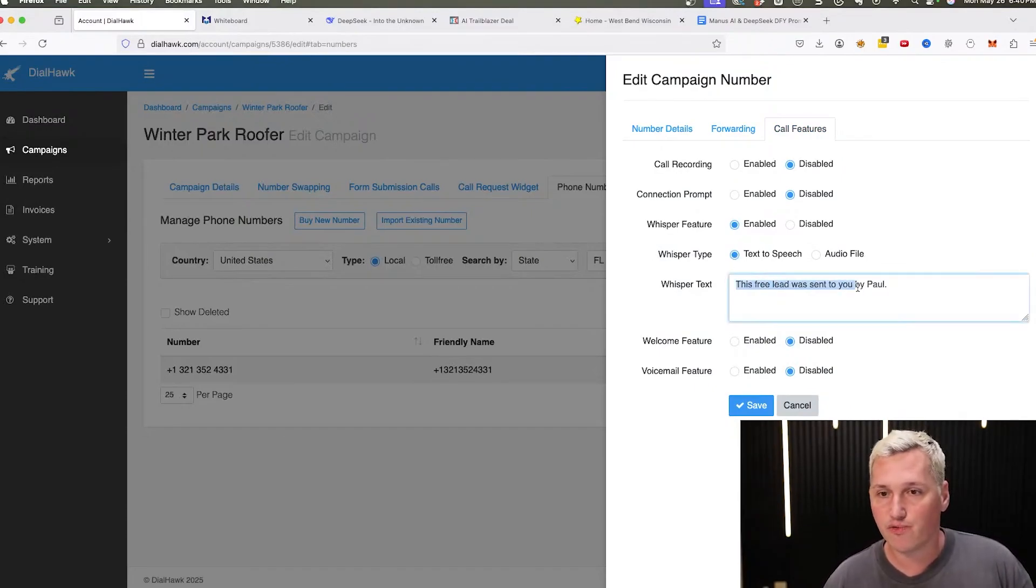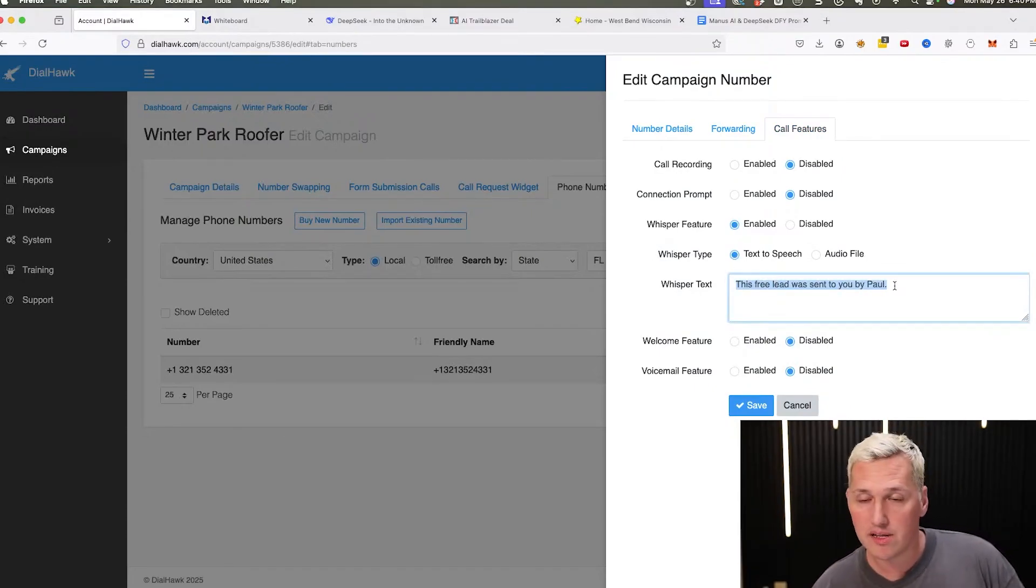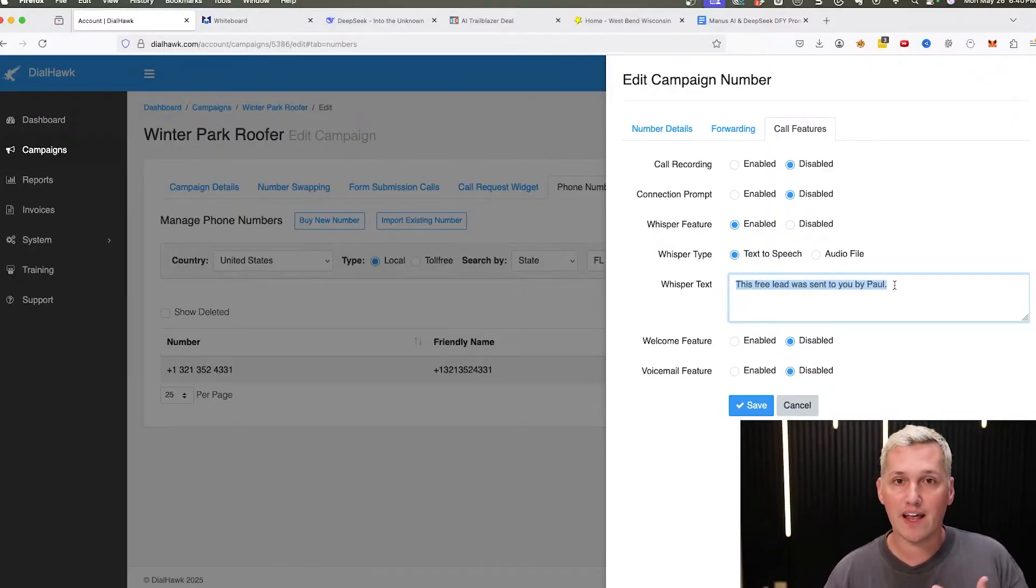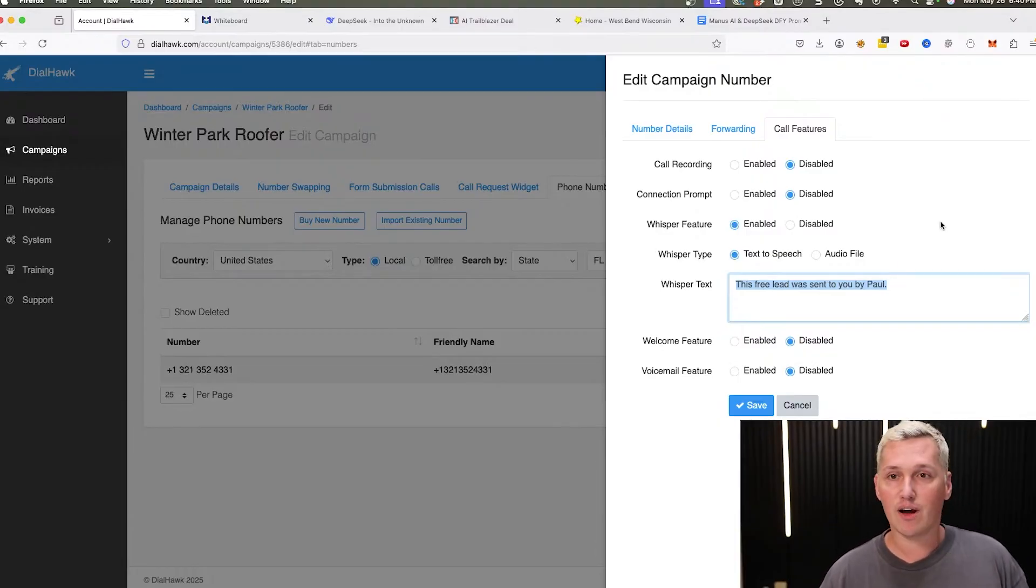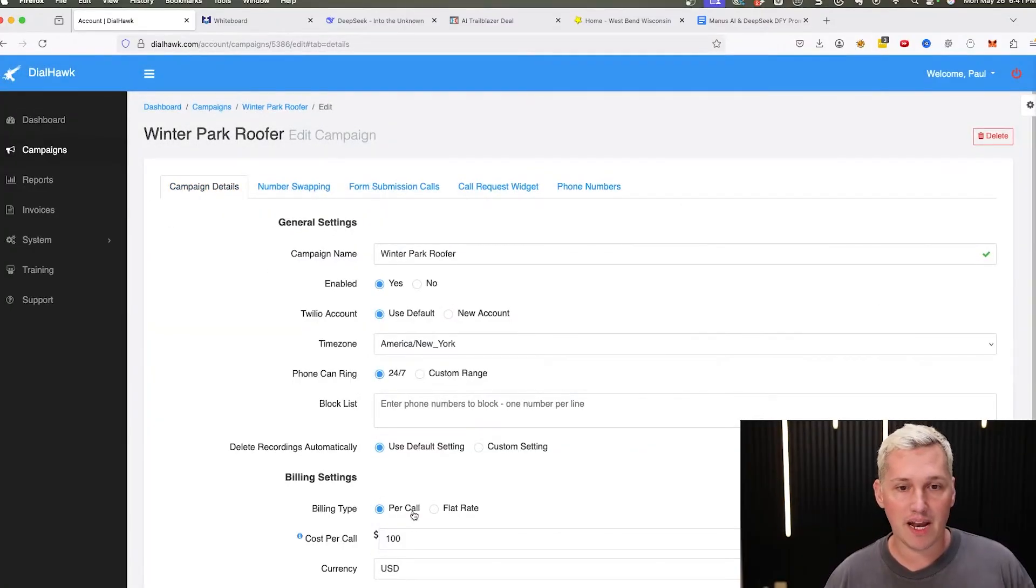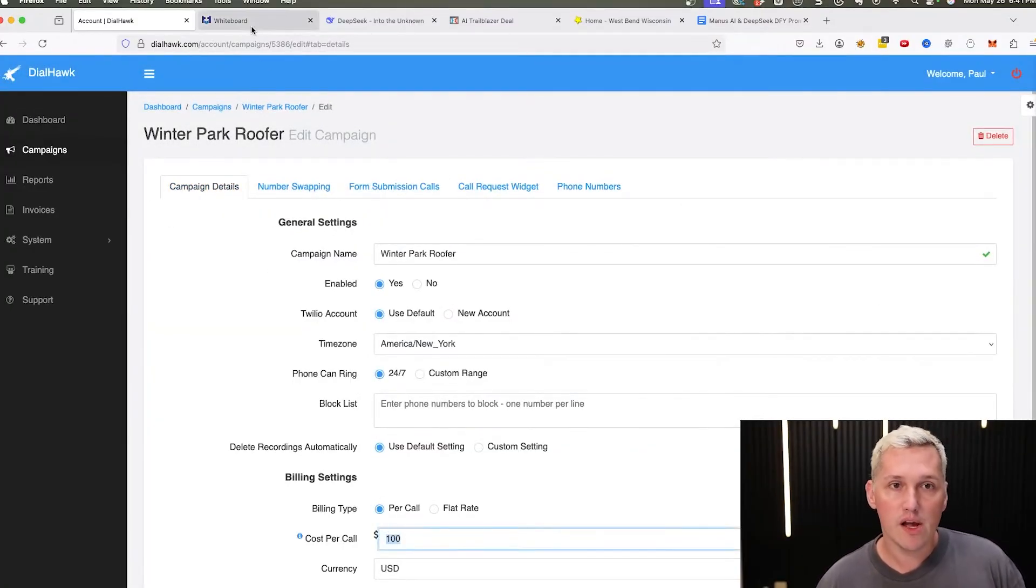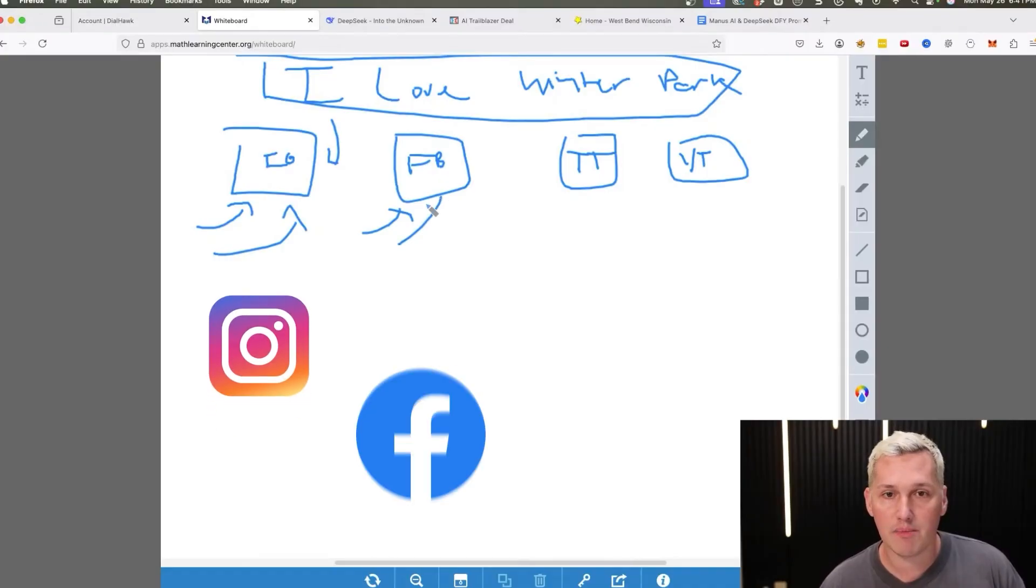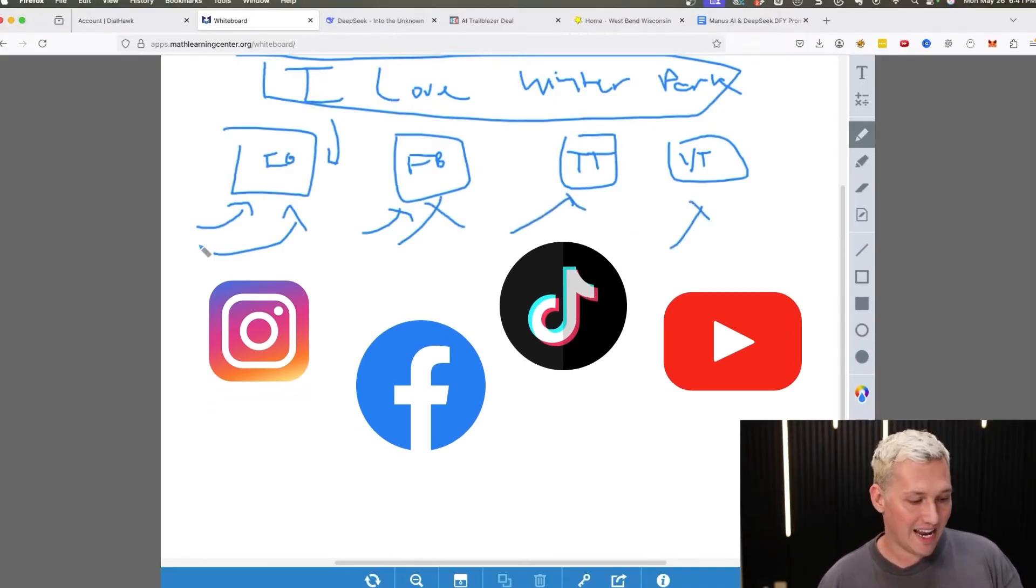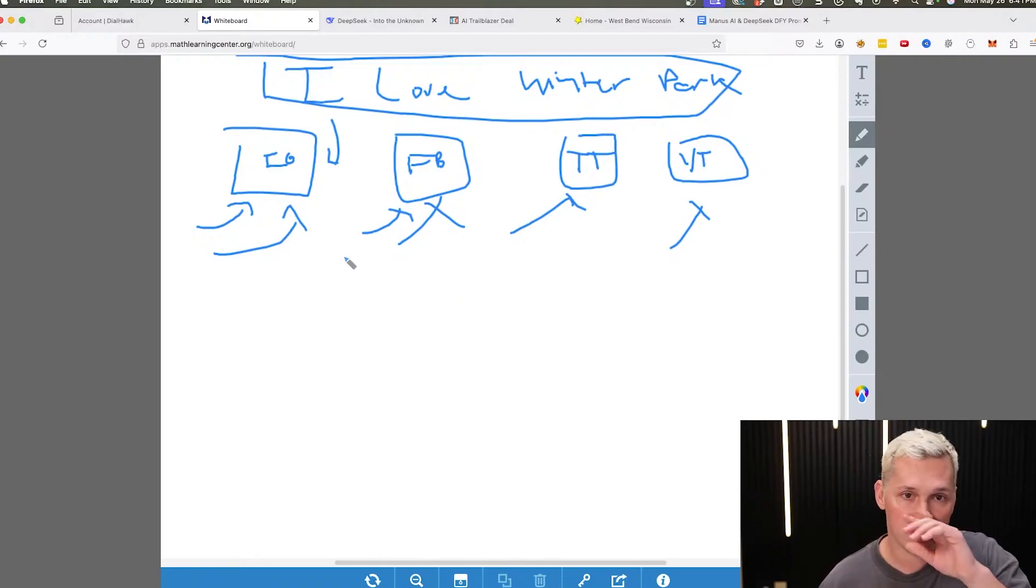Now what I do is I set up this thing called a whisper feature that says this free lead was sent to you by Paul. So it's going to automatically say that when they pick up the phone. So then I can follow back up to them and say, Hey, I'm Paul. I'm the guy that's been sending you the leads. And they're going to be super stoked and want to keep getting more. And then I'll say, whatever I set in the campaign, it's just $100 per call. So that's the strategy. You take them, you post them to Instagram, to Facebook, to TikTok, to YouTube, and then it's going to automatically sell the lead.